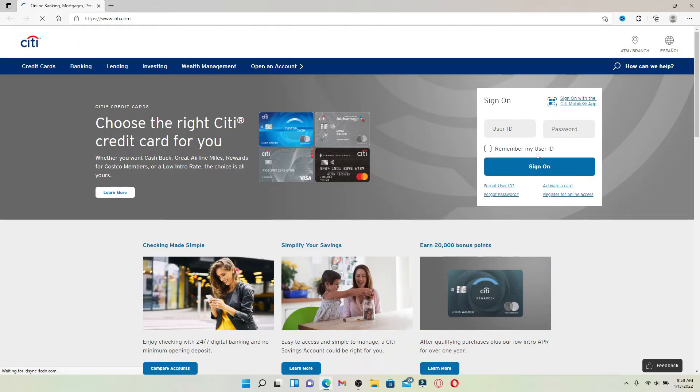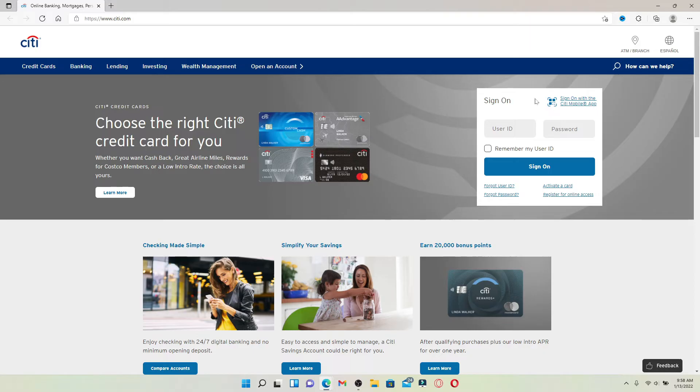Sign into your Citi Bank account in order to get access to a Costco credit card account. Costco Anywhere Visa Card by Citi is exclusively for Costco members. Go ahead and sign in by entering your user ID in the first text box, and head over to the next password field and type in your password.